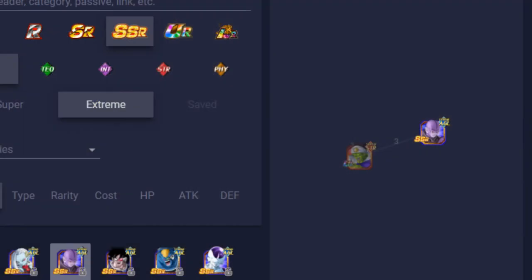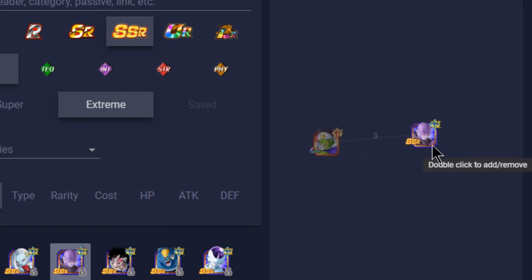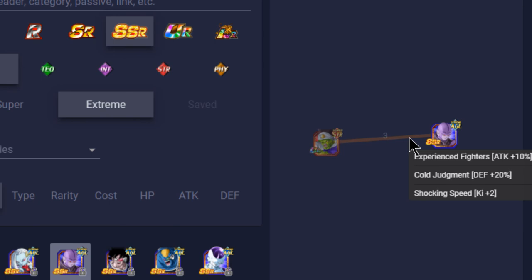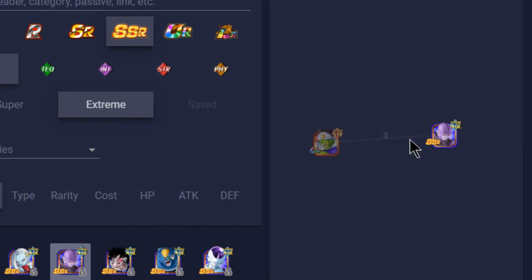In terms of Dokkan Battle Builder, let's see, three link skills. The best linking buddy in game is the Strength Pikkon—experienced fighters, cold judgment, shocking speed. Not that bad.